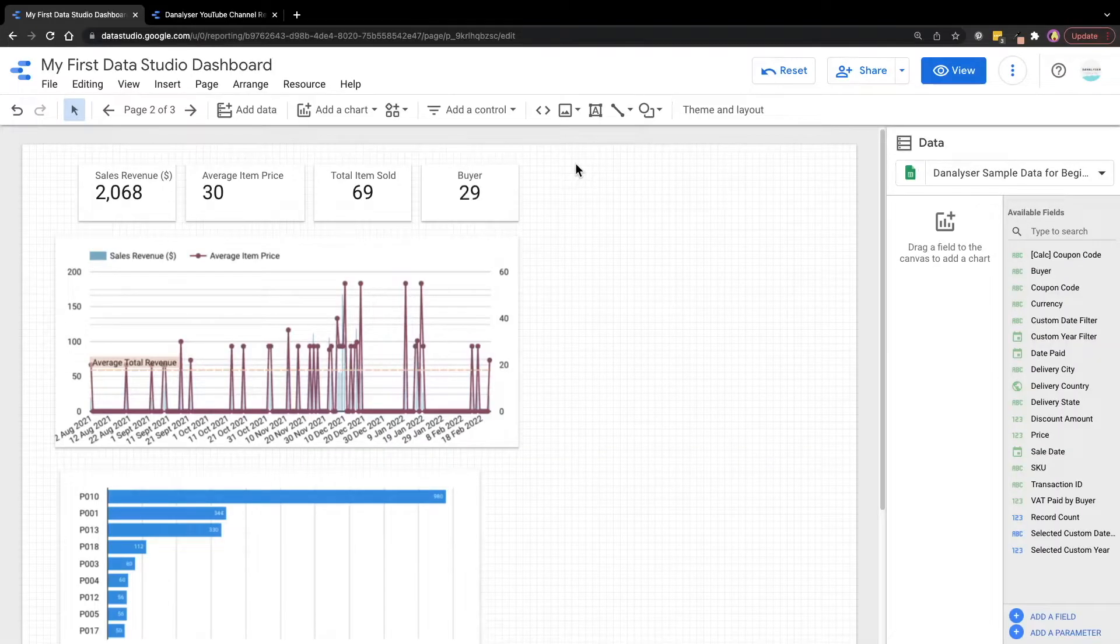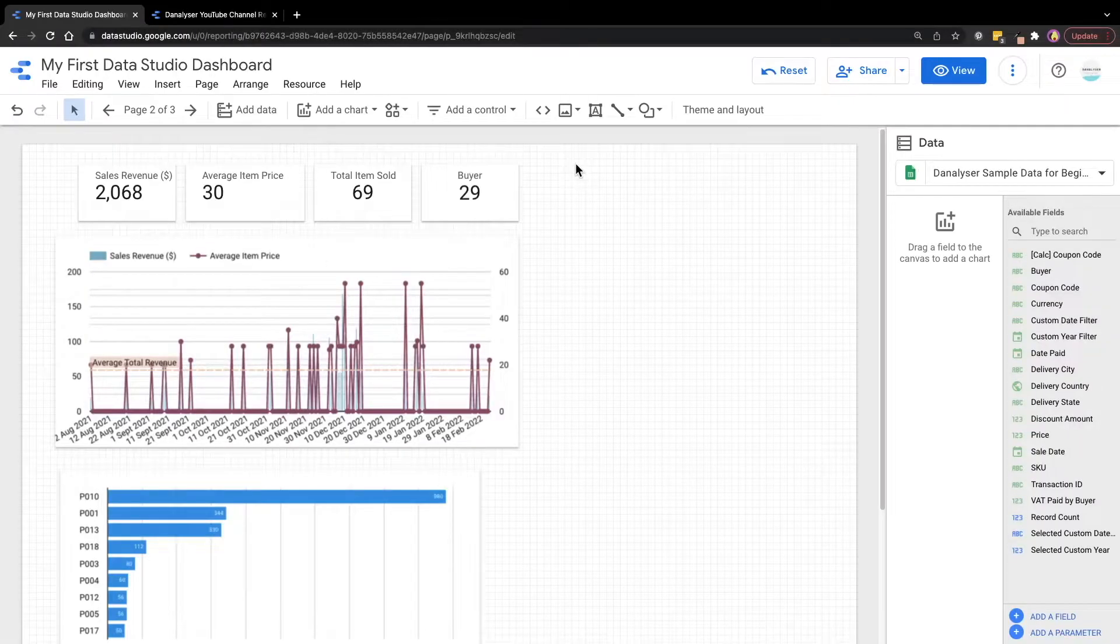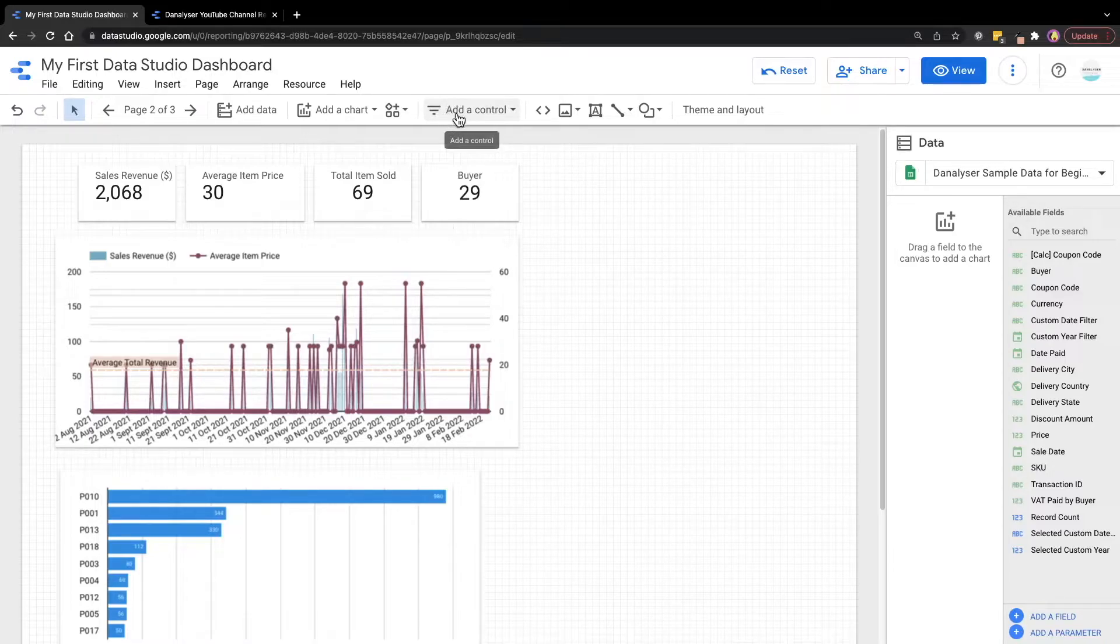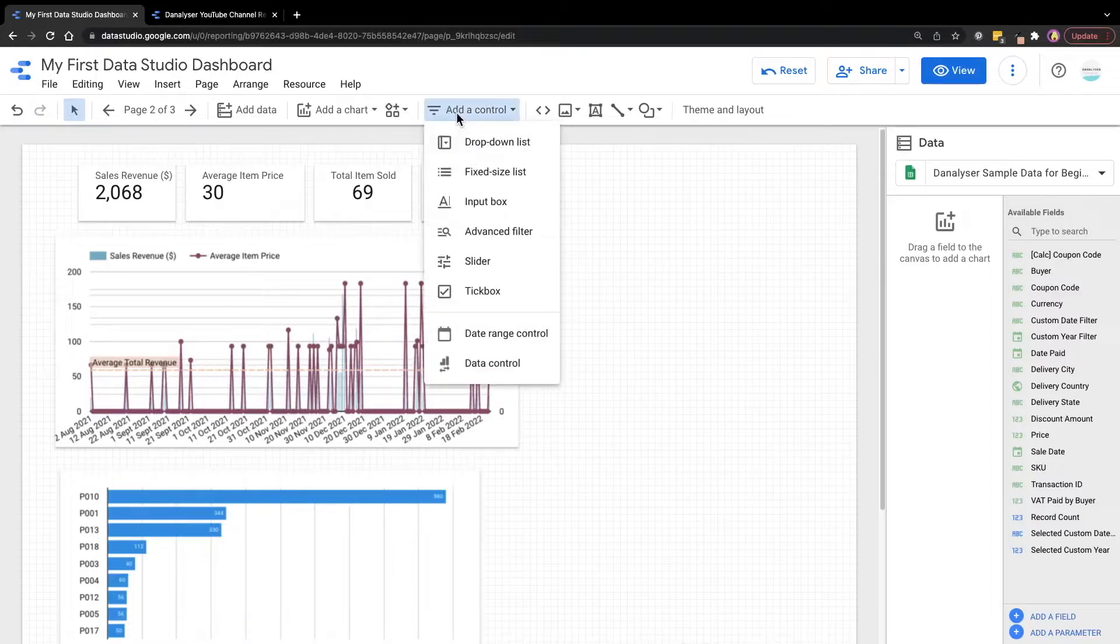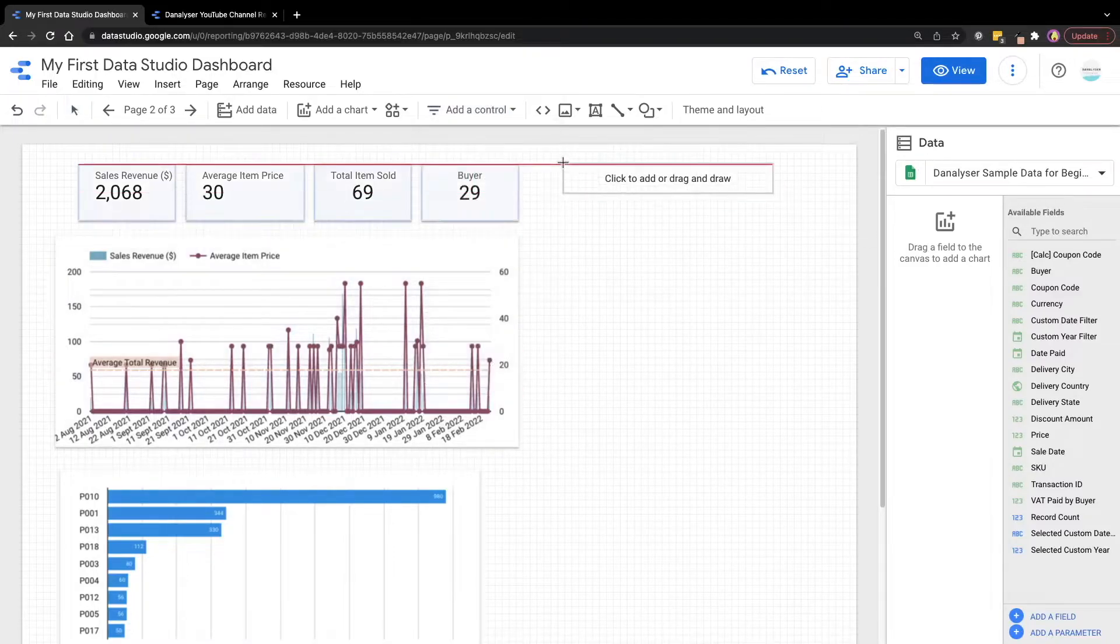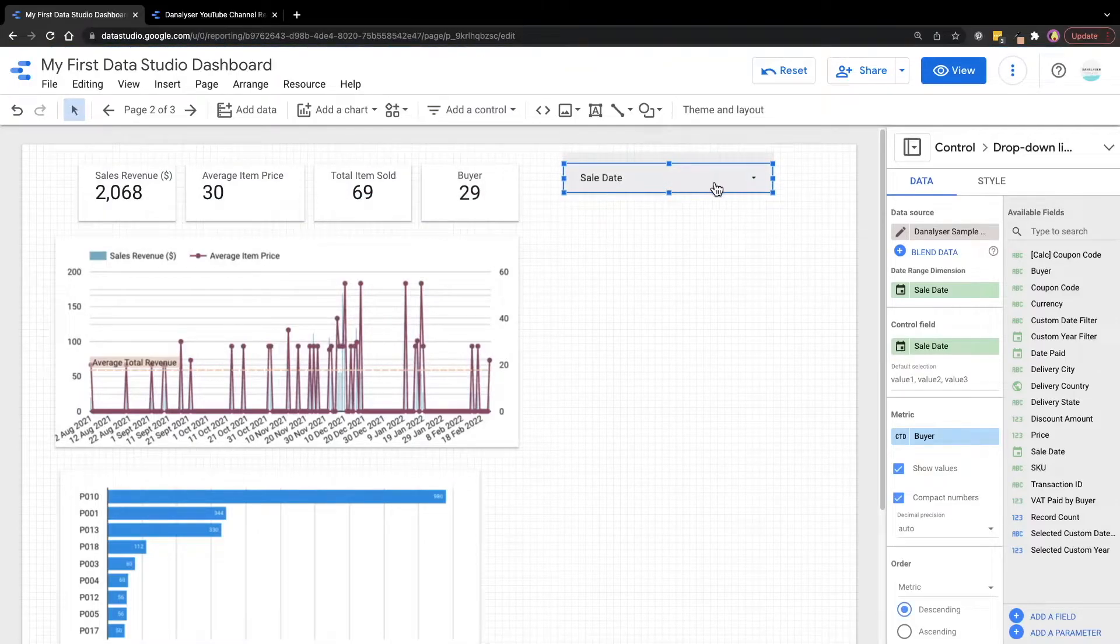So if this is something that you're interested in, let's get started. So now we are going to create a custom year filter. To do that, we'll first need to add a drop down control. So we'll go to the toolbar at the top and click add a control, then select drop down list, click on the canvas to add the filter.